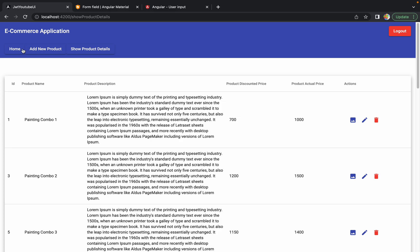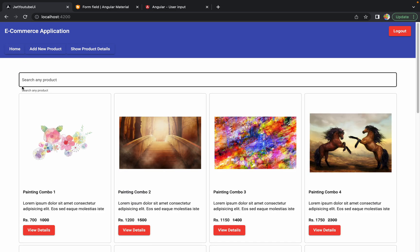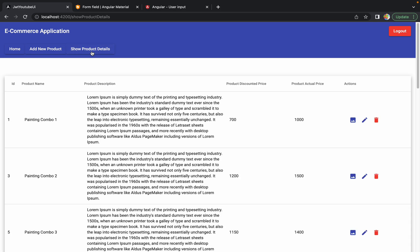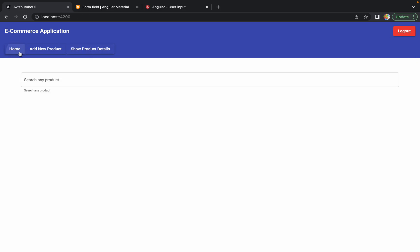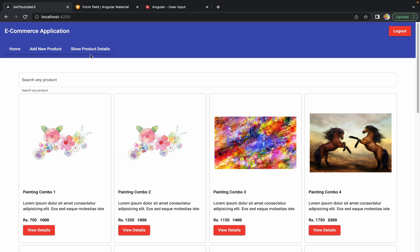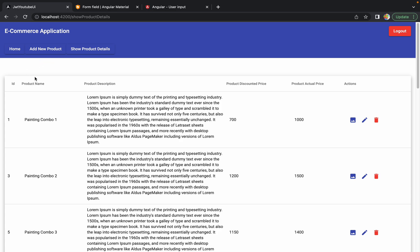The code we applied in the last session to add the search bar on the home page — exactly the same code we have to do for the Show Product Details page. If you are already aware of how to add it on the home page and you have already done the code, you can try it on your own as an assignment. Otherwise, I am going to show you how to add it in this particular session.